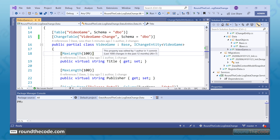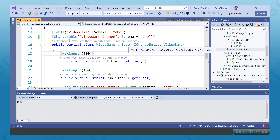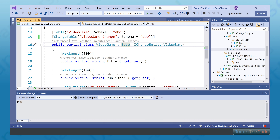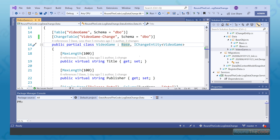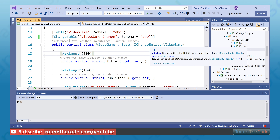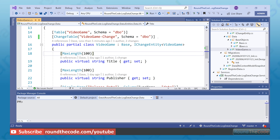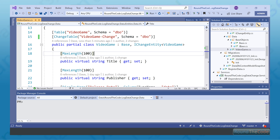The video game class is inheriting a couple of entities. It's inheriting this base entity here, and that is basically storing information such as the ID, created, etc. We've also got this IChangeEntity interface here, and this is an empty interface. But how this is going to work is it's basically going to tell Entity Framework that we wish to log data changes to this class. So the whole point of that is so we can tell Entity Framework that we want to log the data changes.